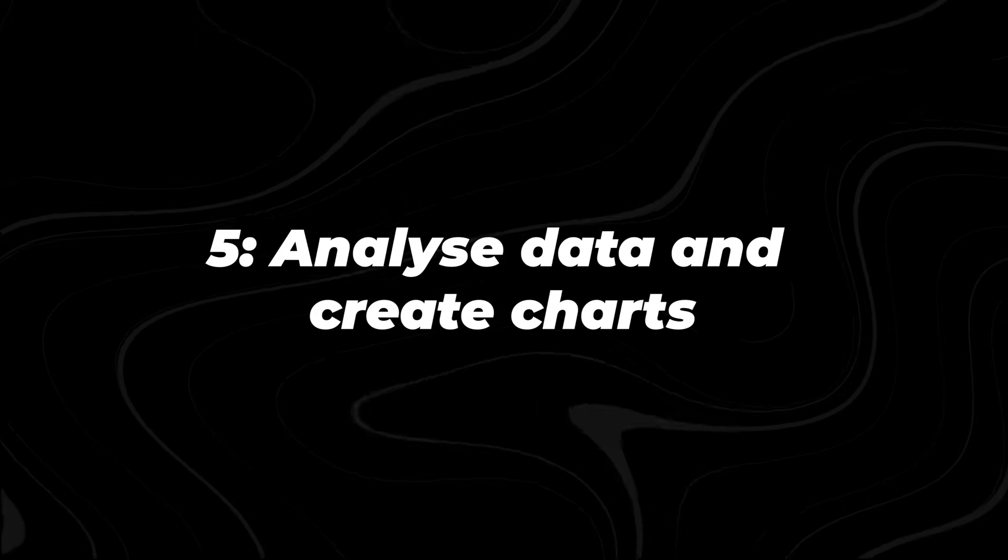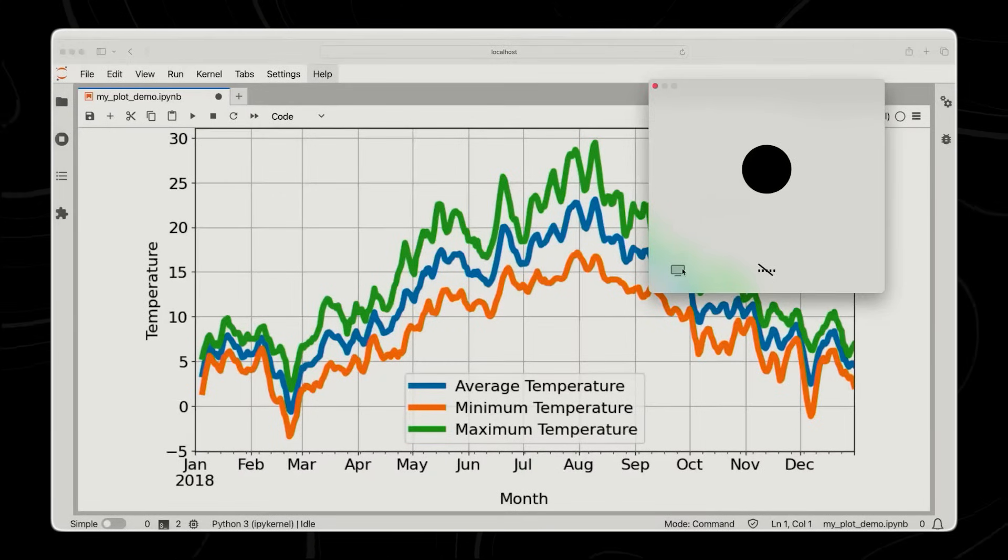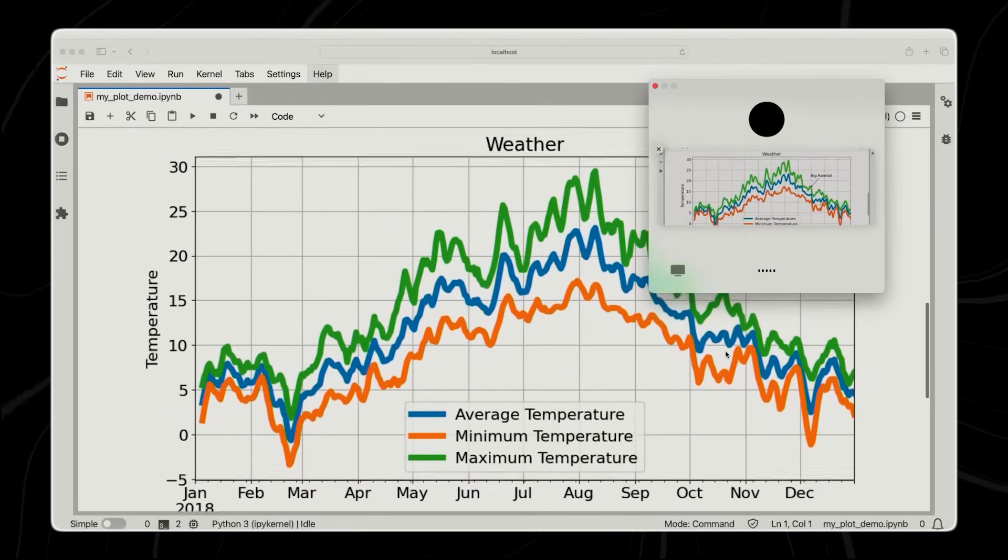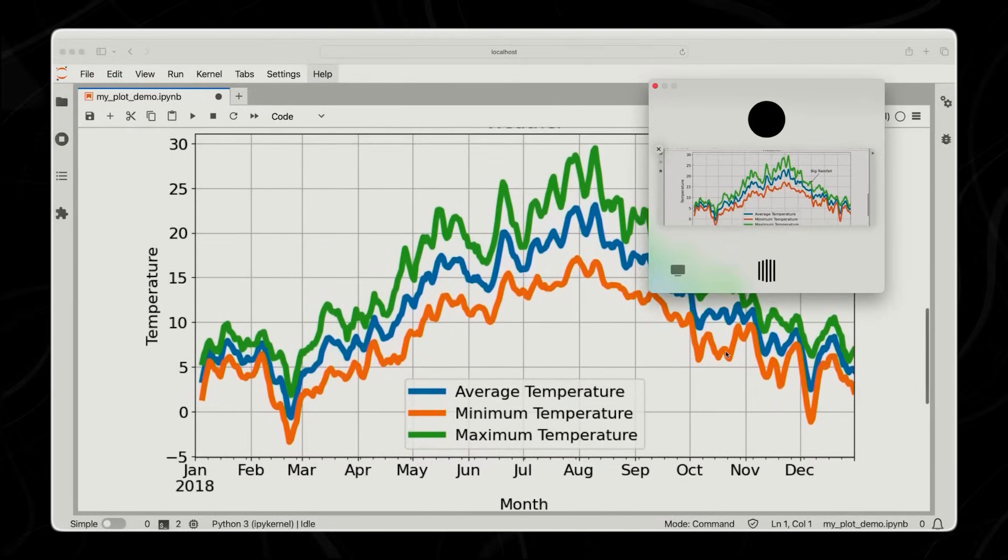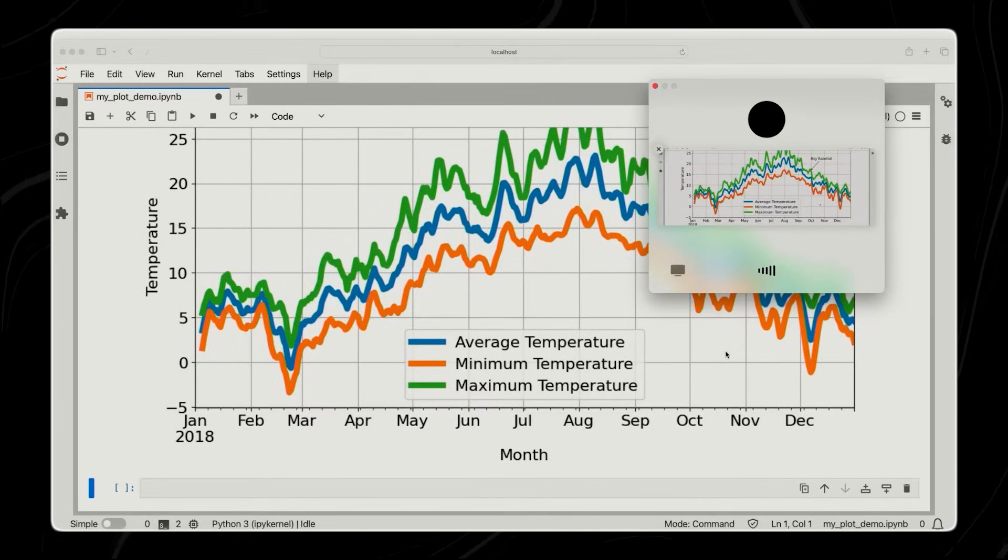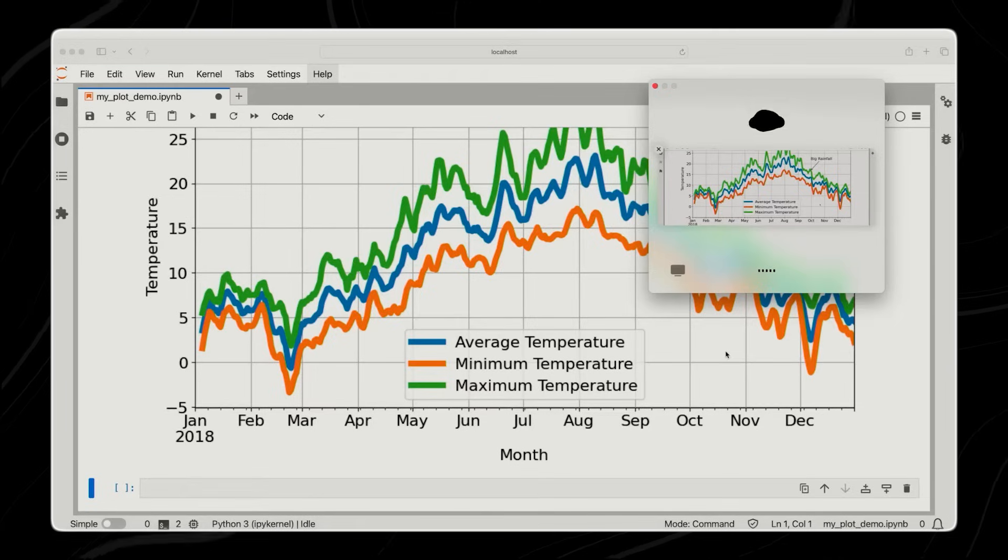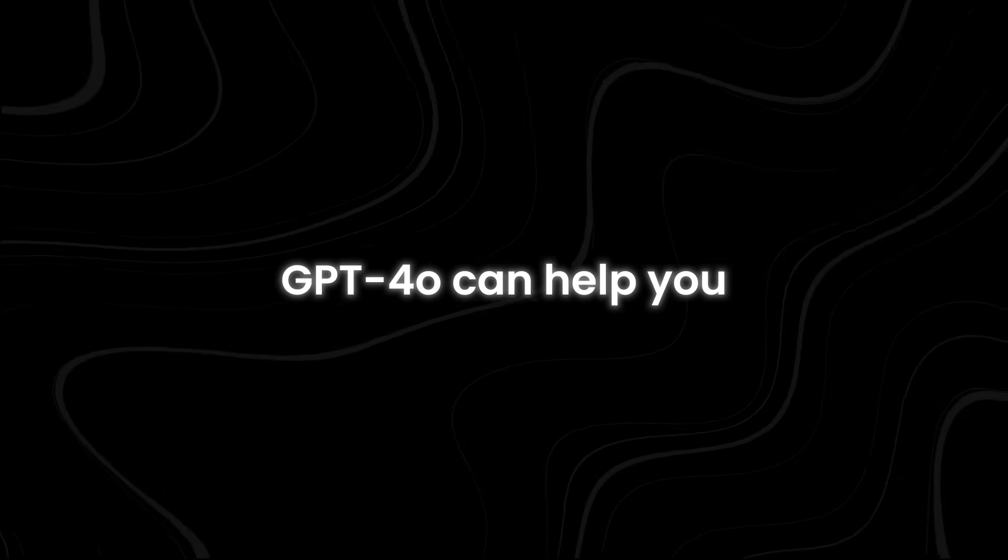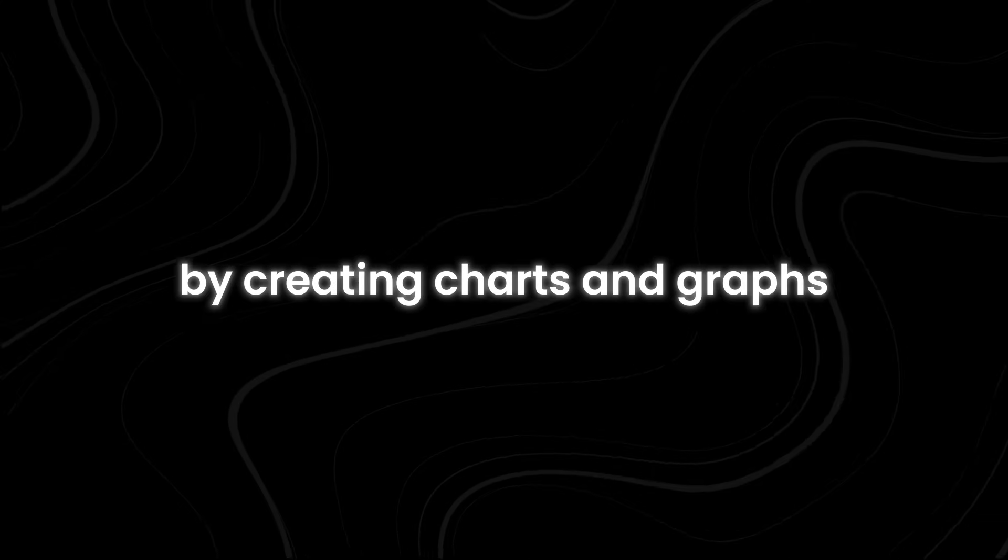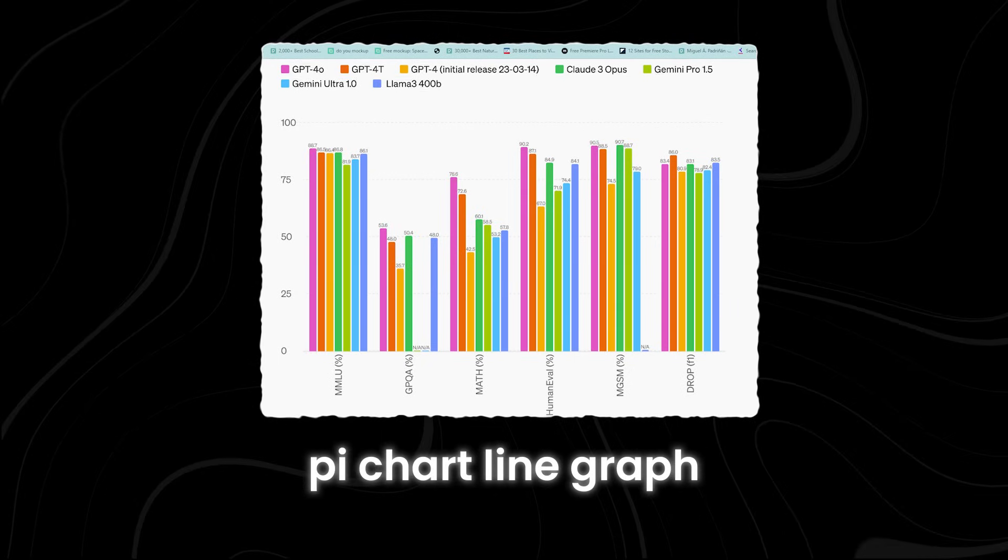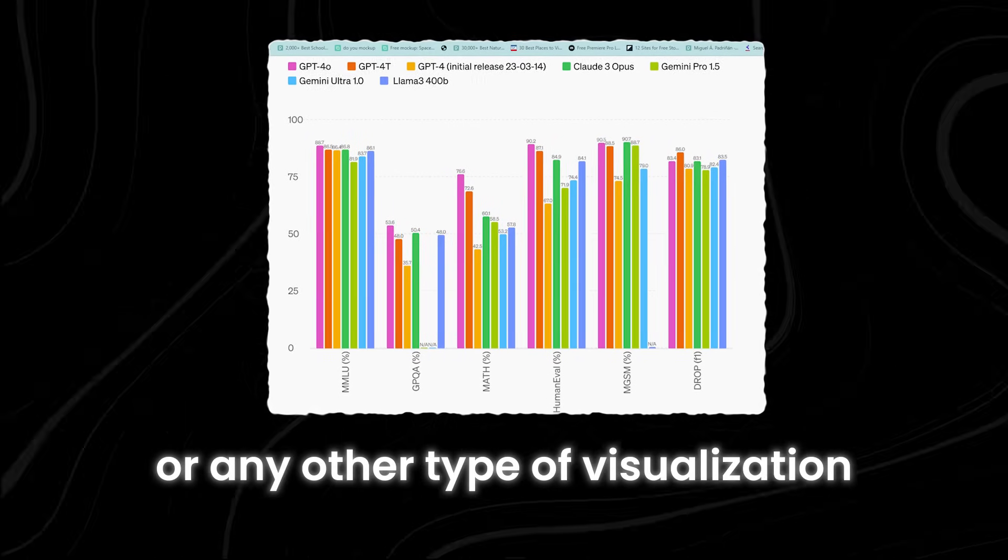Number five, Analyze Data and Create Charts. With GPT-4o, you can analyze data and create charts easily. You can upload your data from a spreadsheet, database, or any other source, and GPT-4o will analyze it for you. Once the analysis is complete, GPT-4o can help you visualize the data by creating charts and graphs. Whether you need a bar chart, pie chart, line graph, or any other type of visualization, GPT-4o has got you covered.